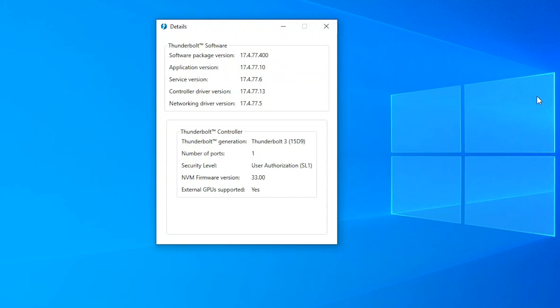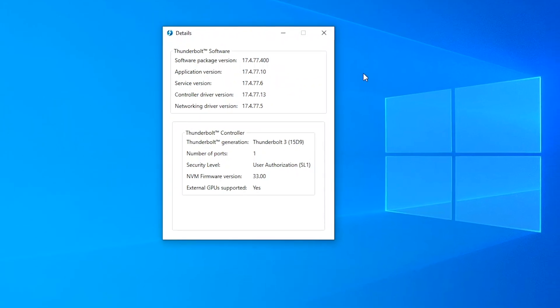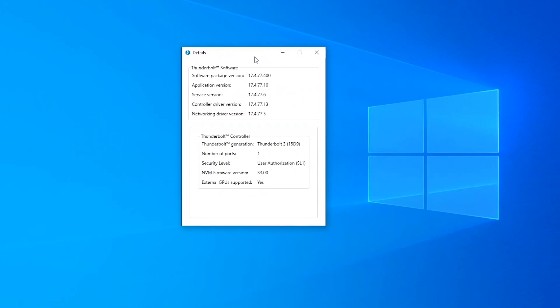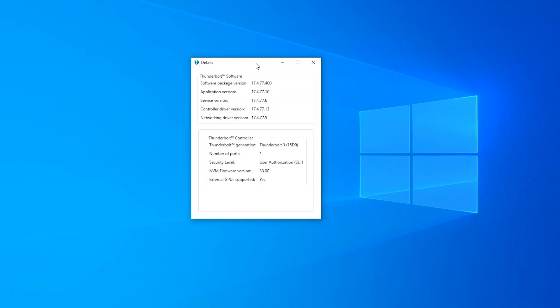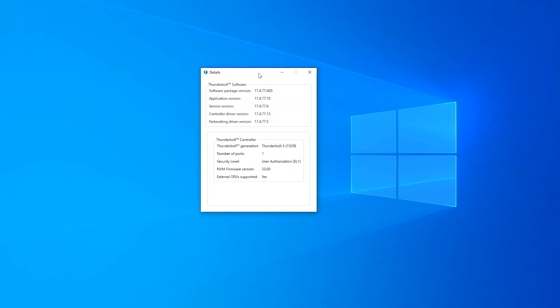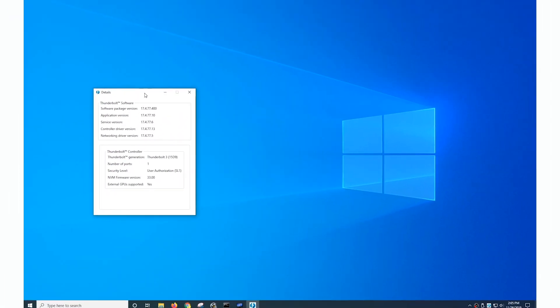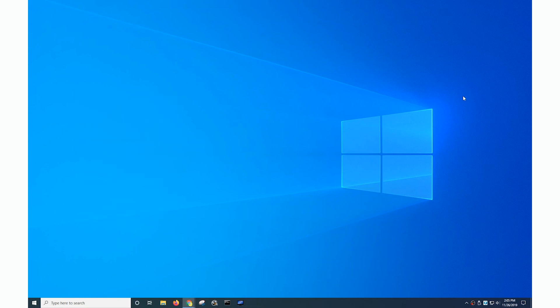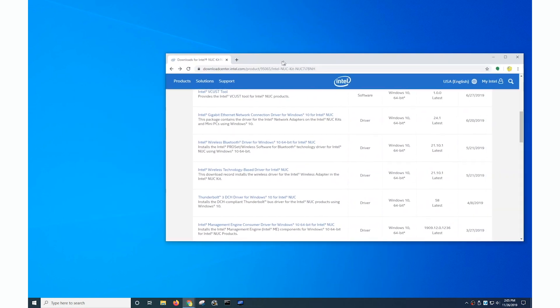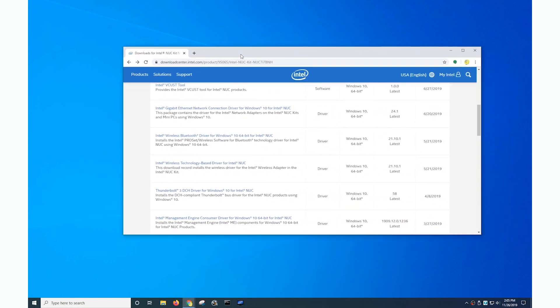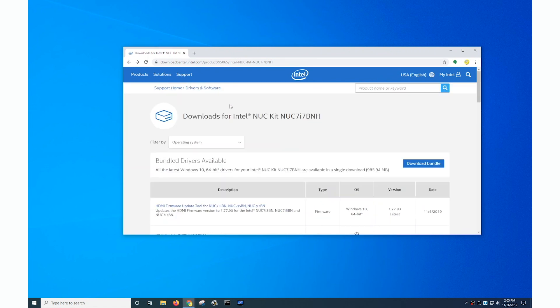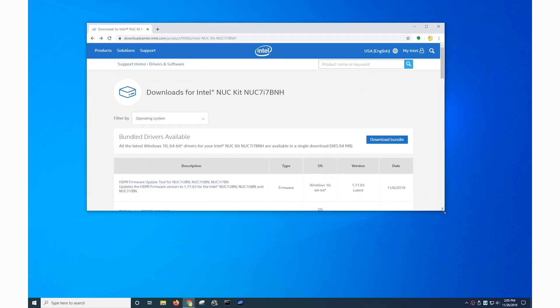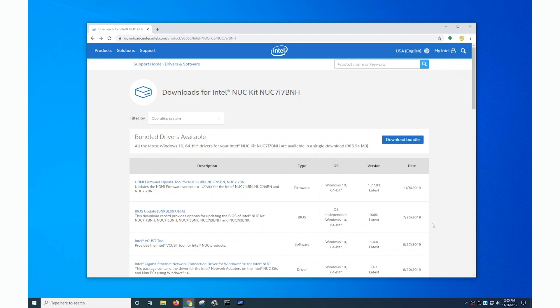Well if I go and look on my system manufacturer's site for Intel driver versions I'm going to see some interesting stuff. So let's take a look. I'll bring over my application window. This is the download page from Intel for the drivers for my system. It's an Intel NUC desktop with Thunderbolt 3.